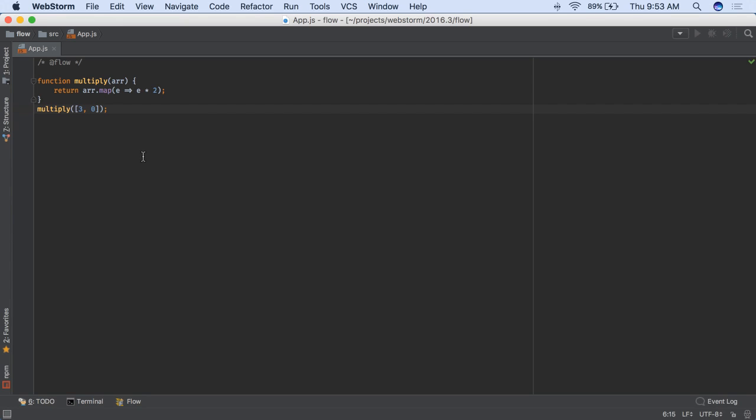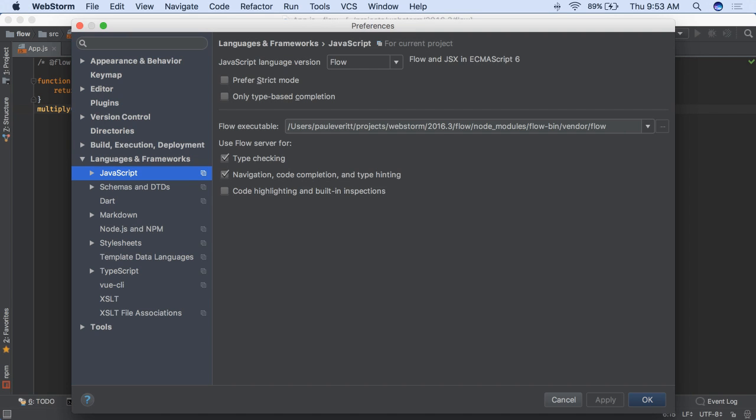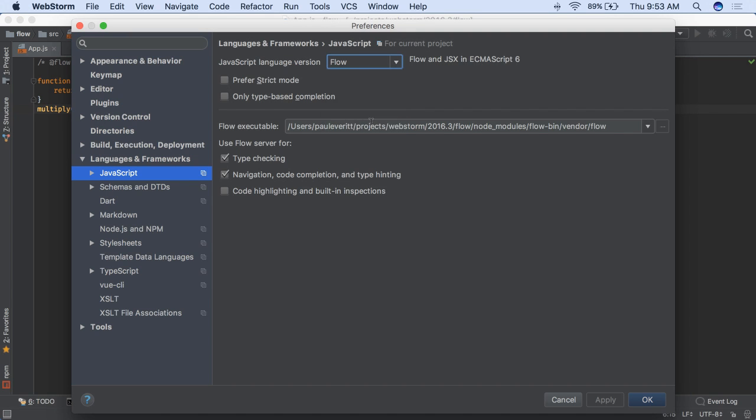Flow is Facebook's static type checker for JavaScript. Setting your project JavaScript to Flow turns on Flow, ES6, and JSX. You can then visit the Preferences panel for managing Flow settings.